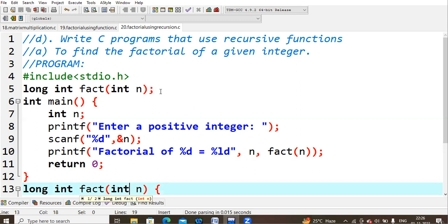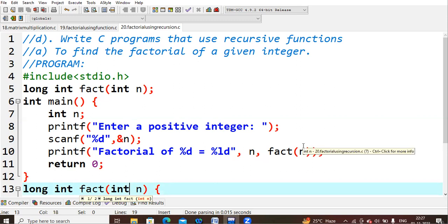In main, I declared a variable n, asked the user to enter a positive number, and read that value into n. Then I print: 'factorial of %d is equal to %ld'. I'm using %ld because the fact function returns long int. The %d prints the value of n, and the %ld prints the result of calling fact(n).